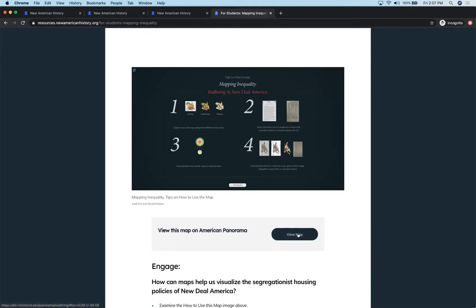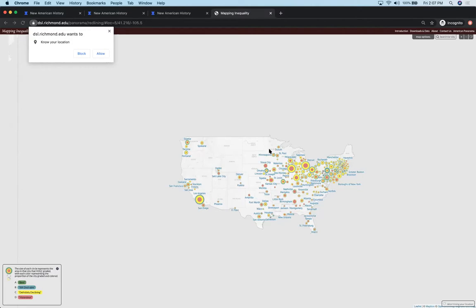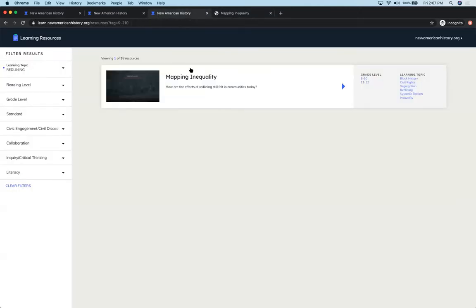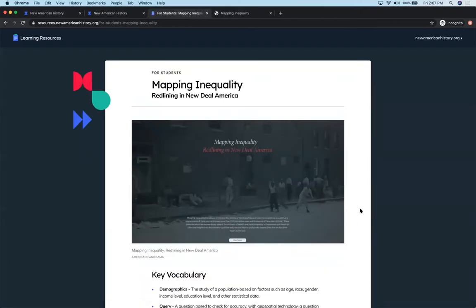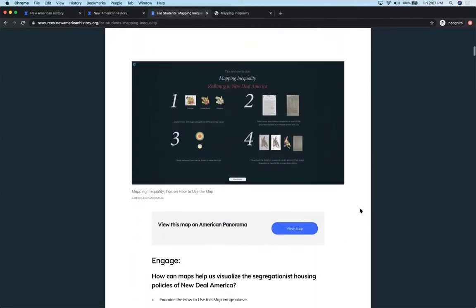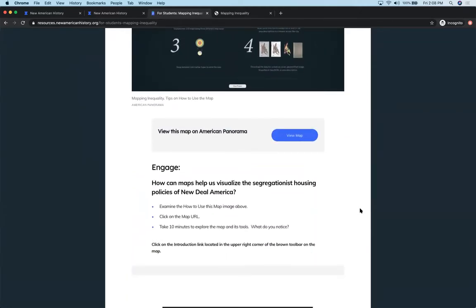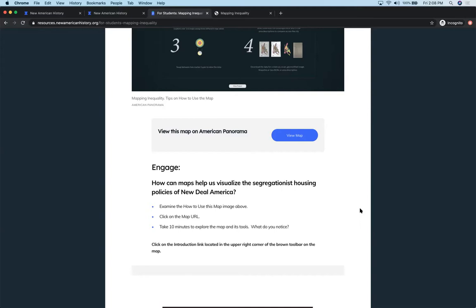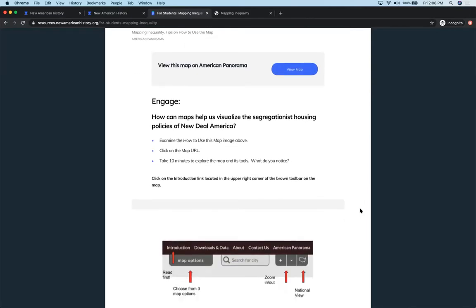I like to sometimes start with this page with students and have them just look at the types of images and icons and documents and maybe turn and talk to a neighbor about what do you think this lesson is going to be about or what do you think we're going to find out today. It's a good way to get them to start activating their thinking. There is a button here that takes them out to the map so they can toggle back and forth between the learning resource and the map itself.